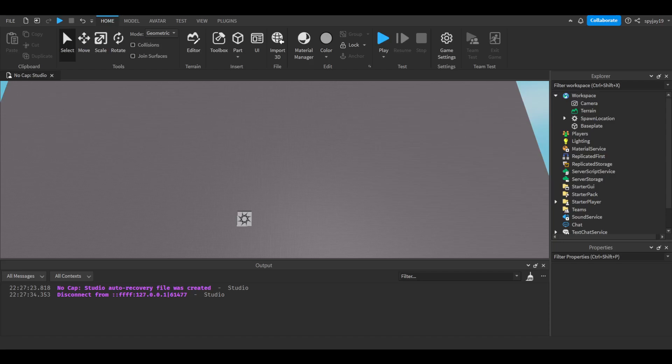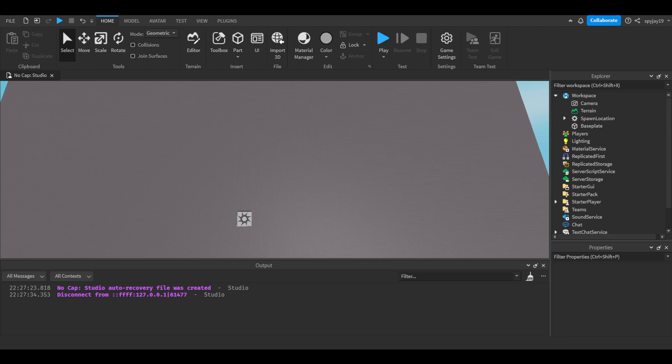Yo what's good, Sean here. In today's video I'm going to show you guys how to make an animation play when you use a tool. Every time you click with a tool equipped, this animation will play. This was suggested by one of my subscribers, formerly Mark, so shout out to him. Let's get into it.